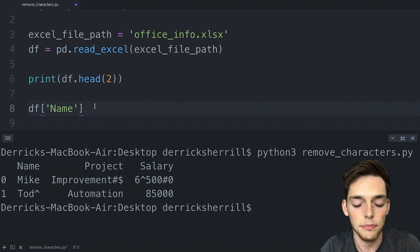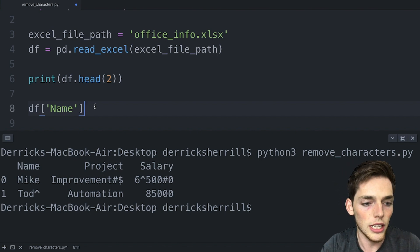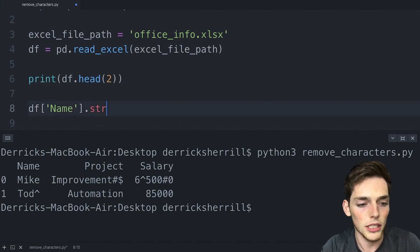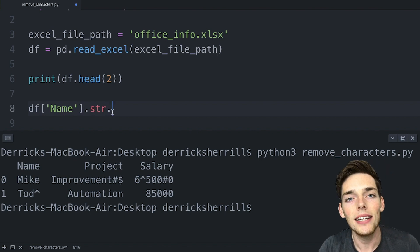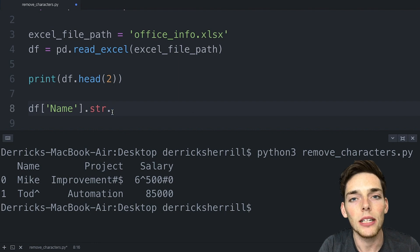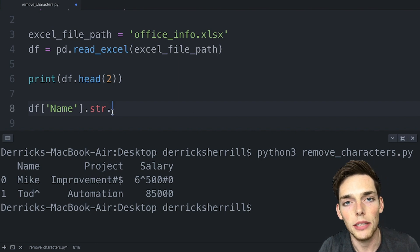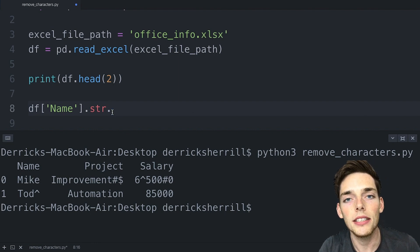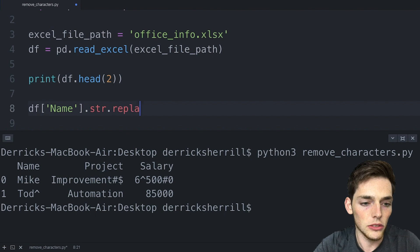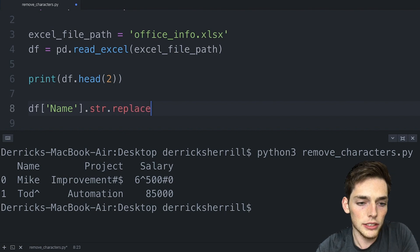The first thing we need to do is to make sure that the data type that we have is a string. We can do that by applying the str method. And now pandas has a super convenient method that we can apply to a column within our data frame. This method is called replace.